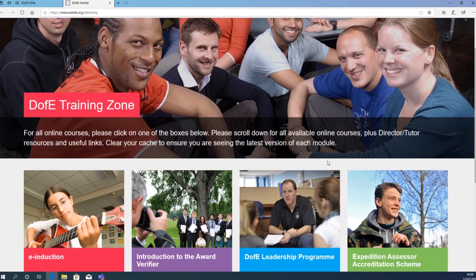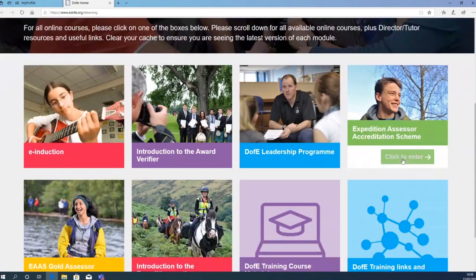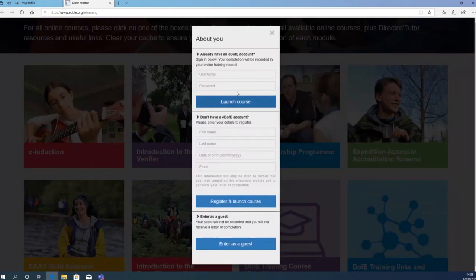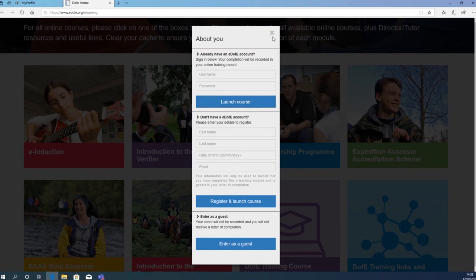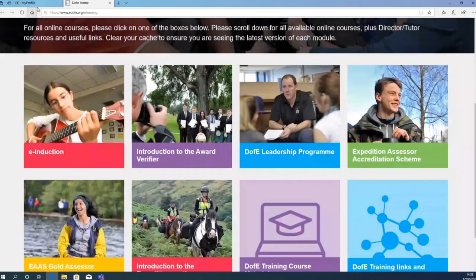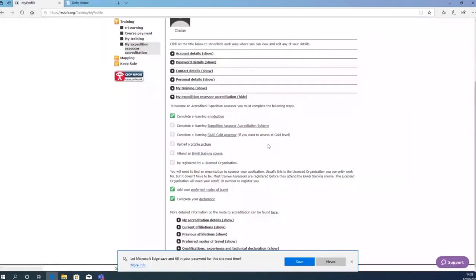Each section will require your username and password to link this to your EDAV account. Once you have completed each section, all of the boxes will receive a green tick.